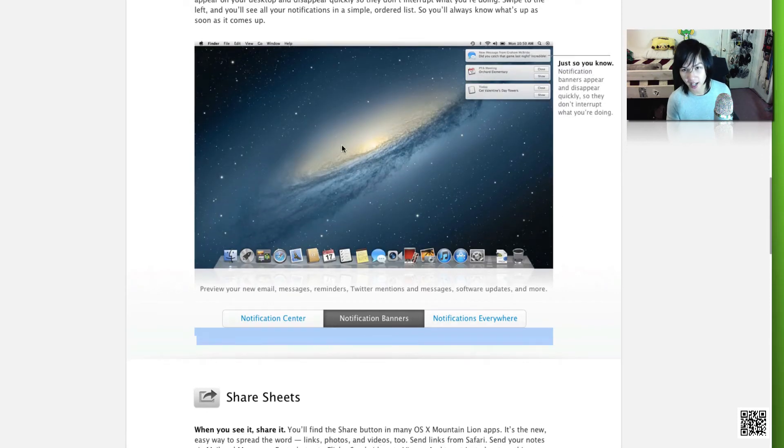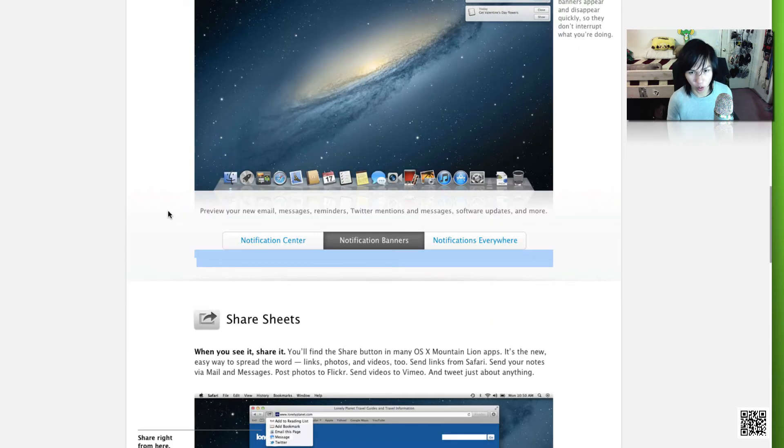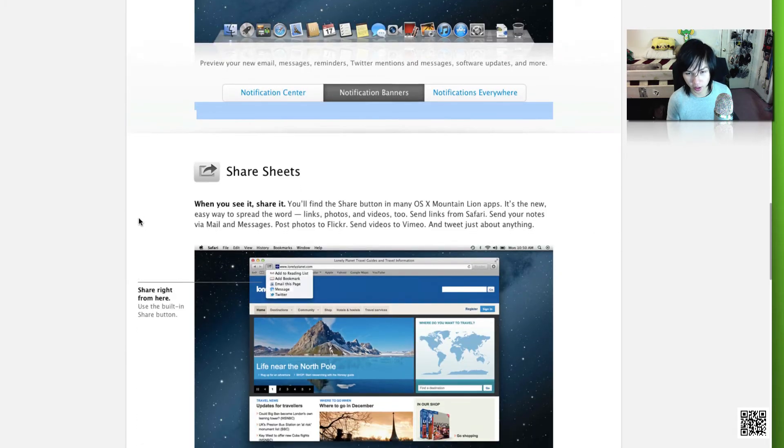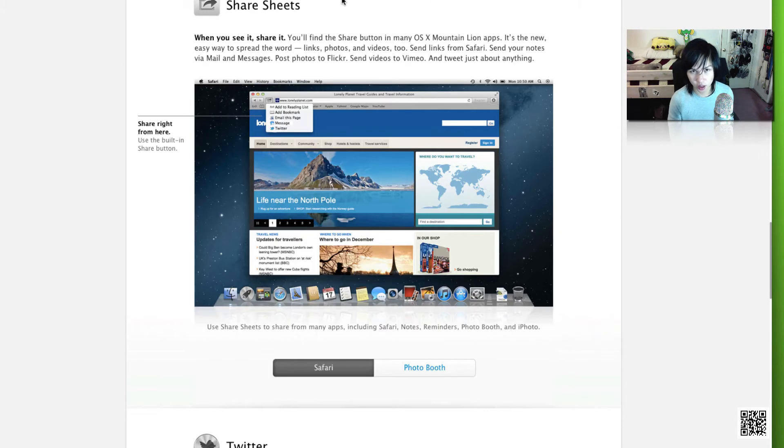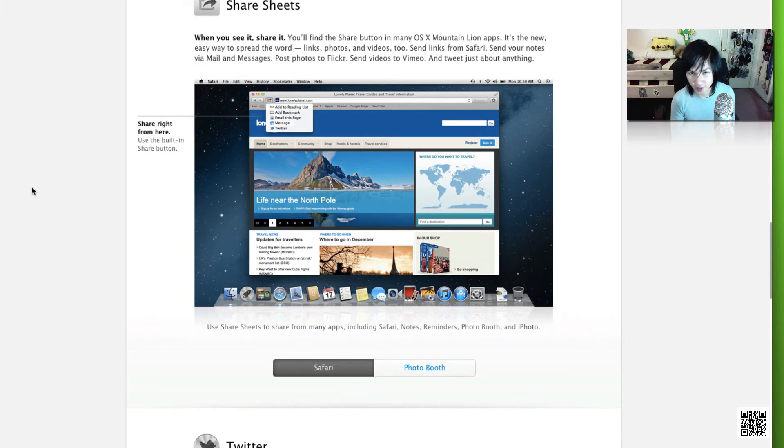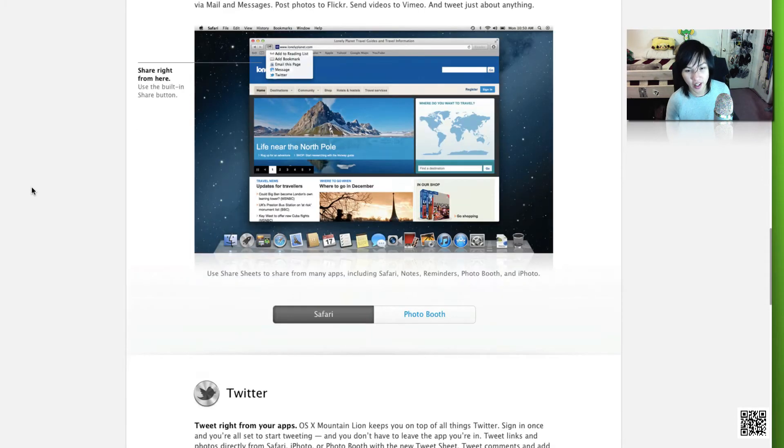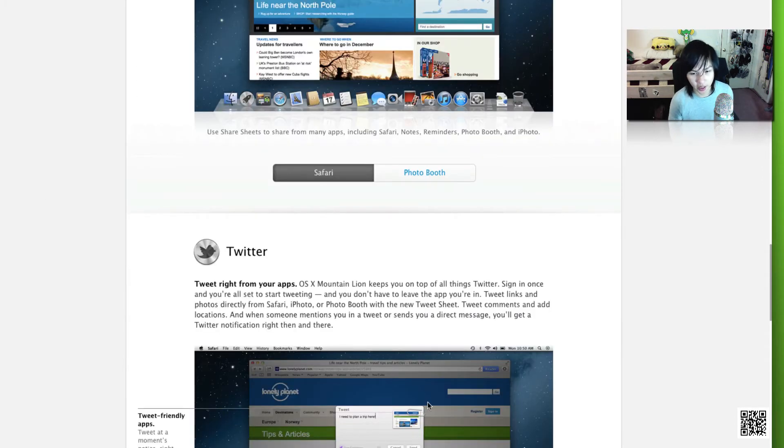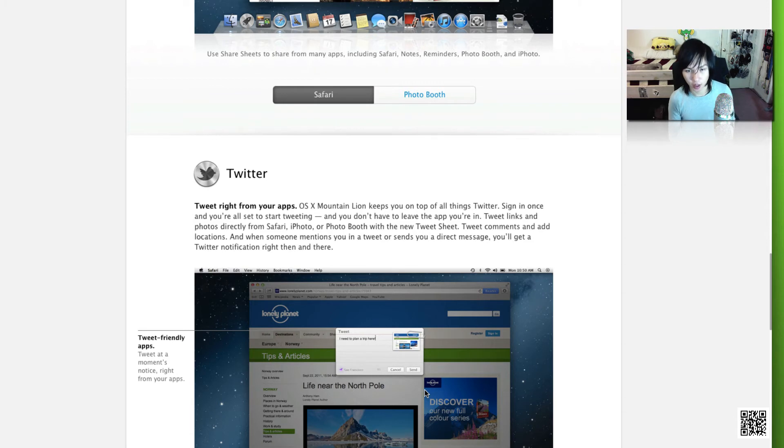The next one is Share Sheets. Now Share Sheets is not very interesting, it's really just a Safari extension that allows you to easily share stuff. And Twitter, again, another integration thing that has been brought in with iOS 5 and now it's in Mountain Lion.